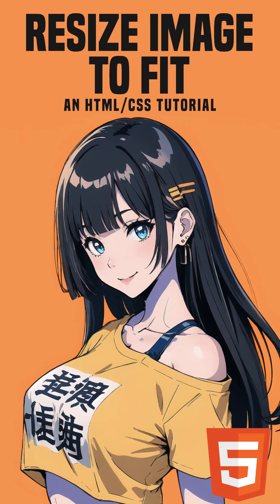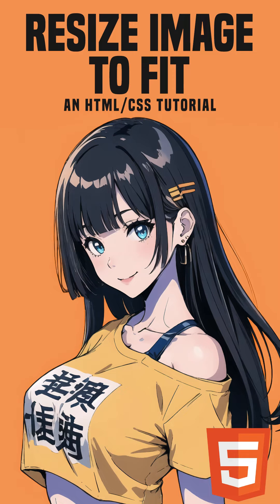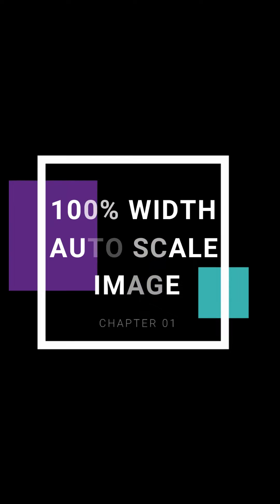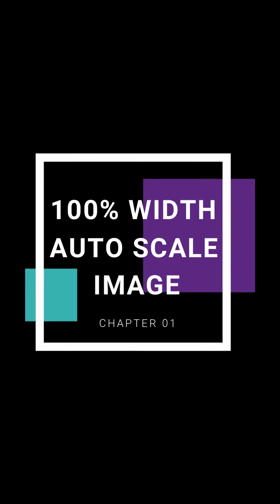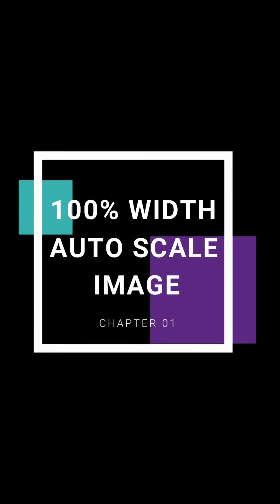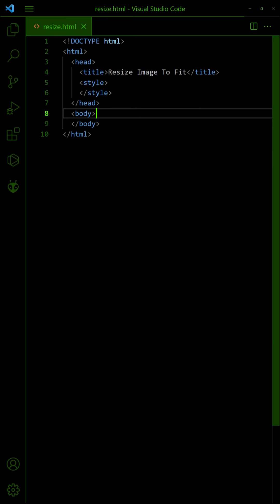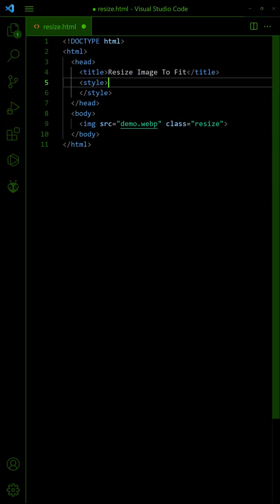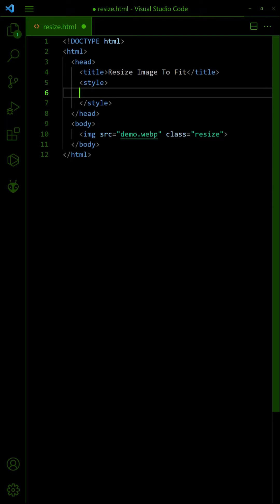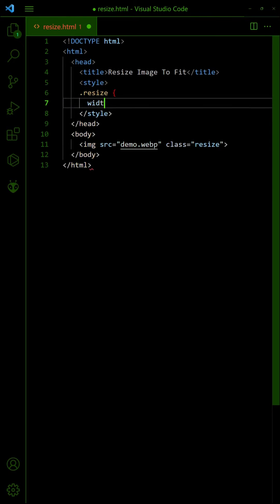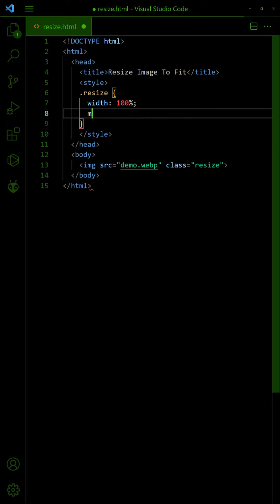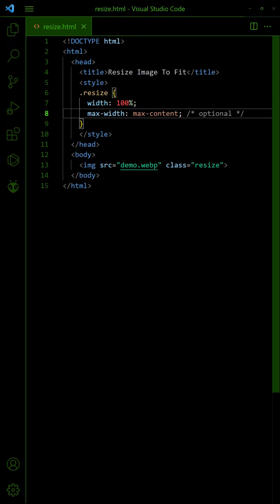Three ways to resize images to fit in HTML CSS. Let us start with the easiest method. Simply set the image to 100% width and it will scale to fit. Optionally, restrict the max width so that it does not stretch too much.